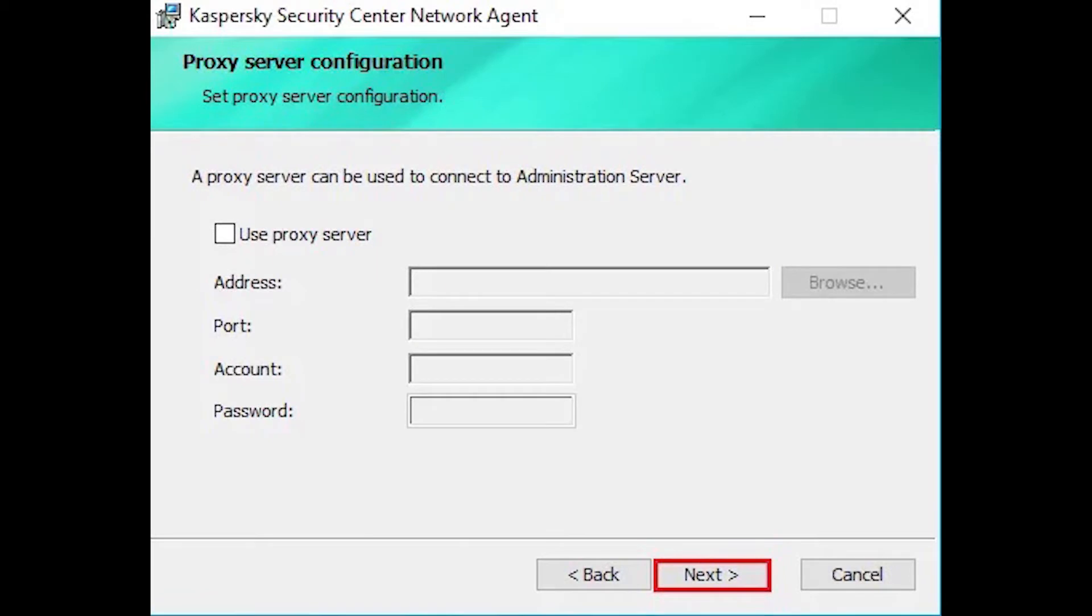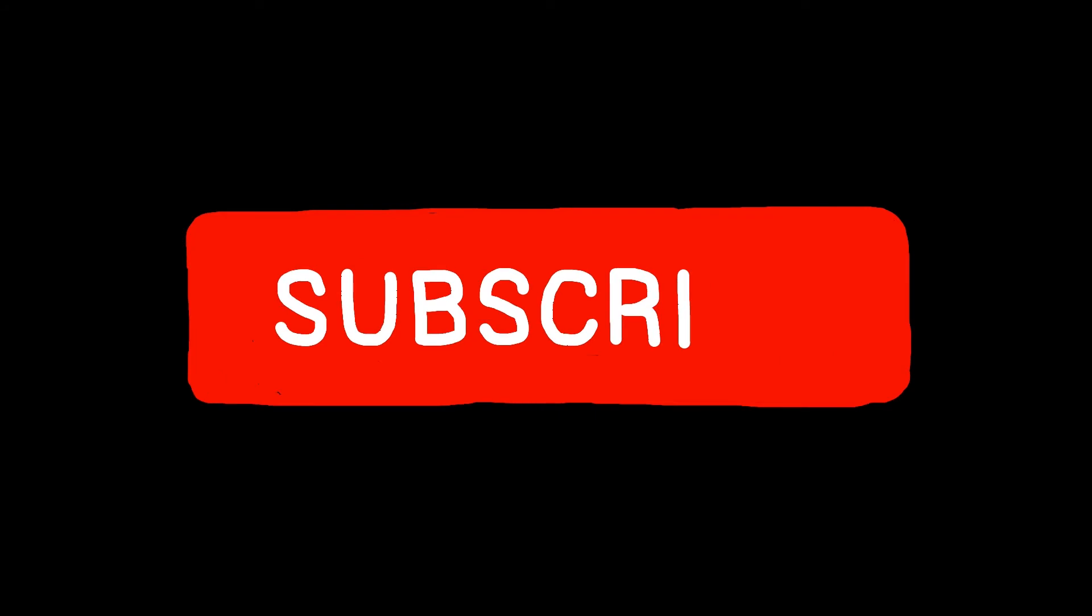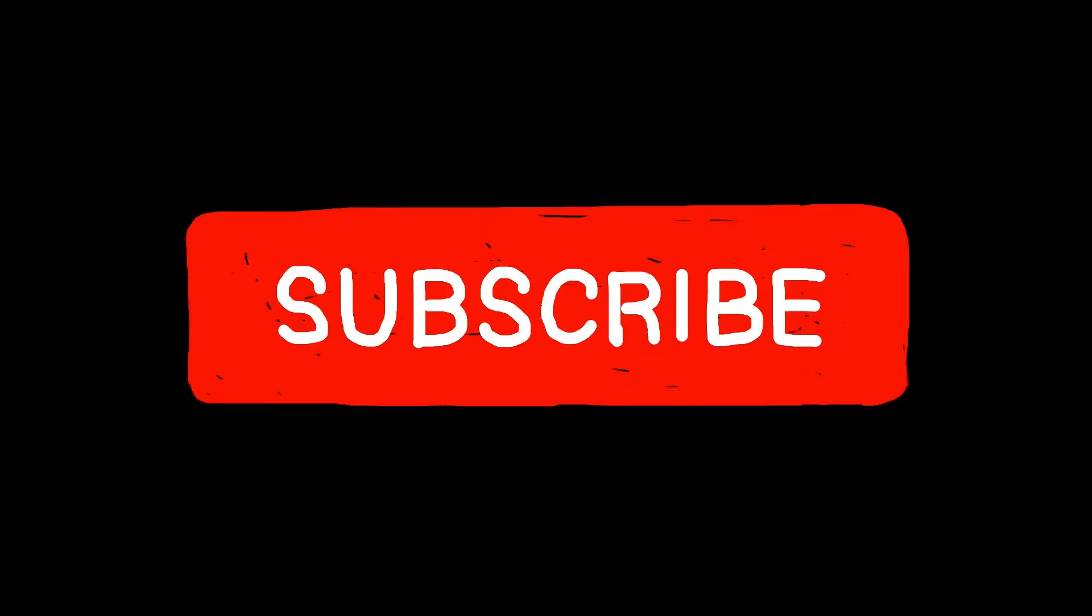While the Kaspersky Network Agent Wizard is running, you can define the Network Agent Advanced Settings. If you wish to use your computer as the connection gateway for a particular administration group, in the Connection Gateway option of the Network Agent Wizard choose Use Network Agent as Connection Gateway in DMZ. Click Next.